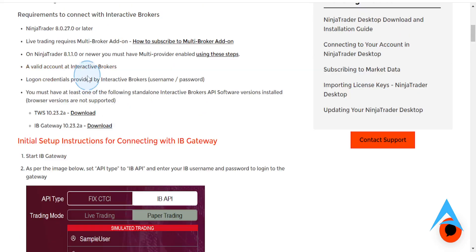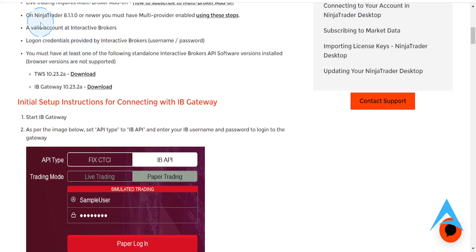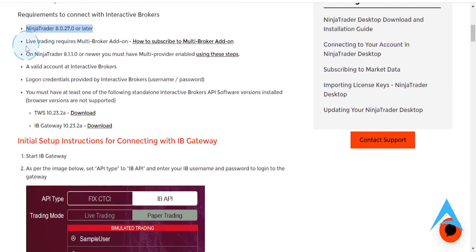So first things first, let me go over some of the requirements. You need to have at least NinjaTrader 8.0.27.0 or later. And then what you need is you want to have live trading.